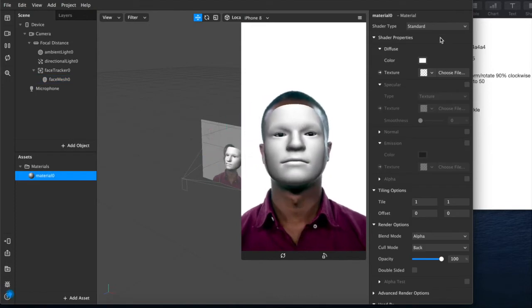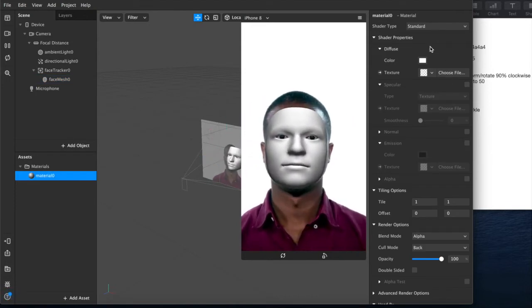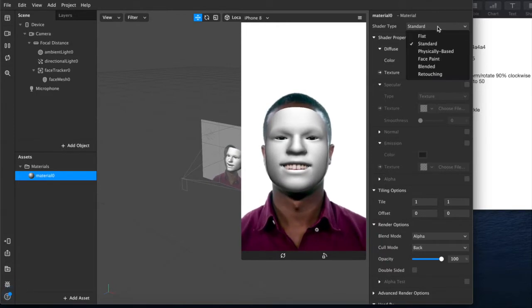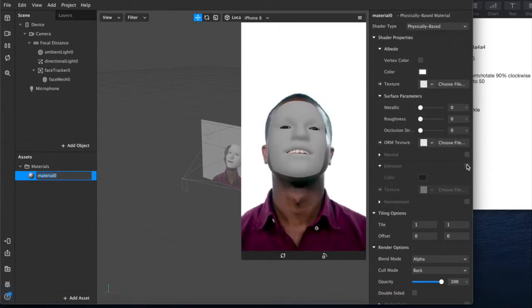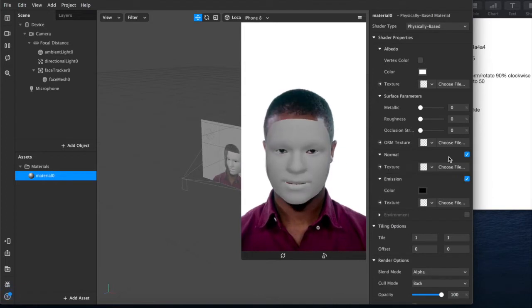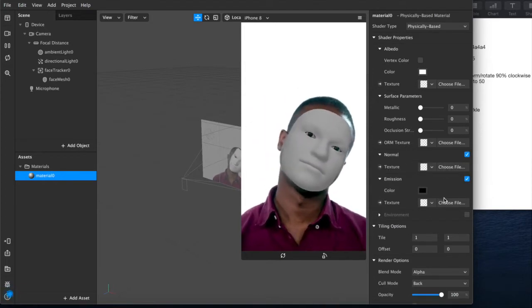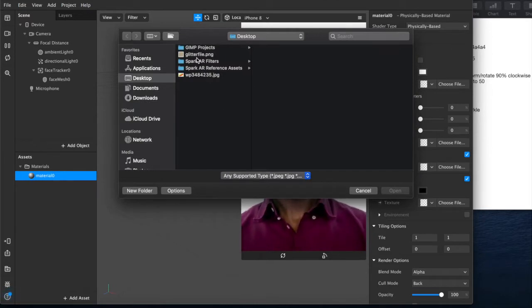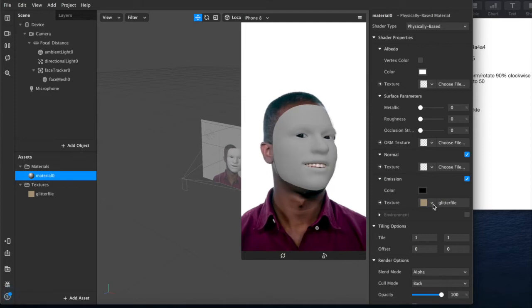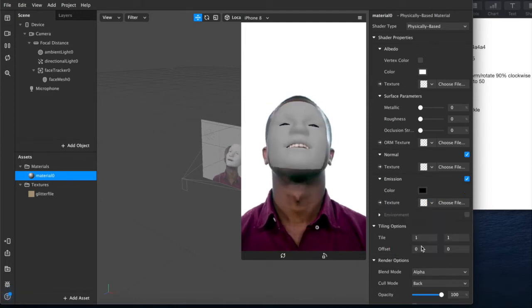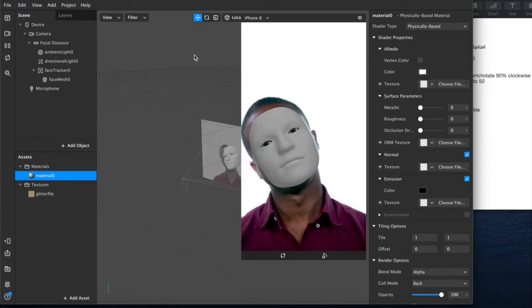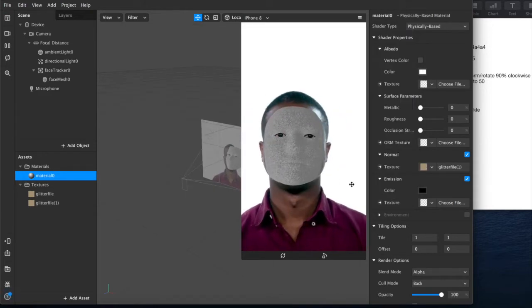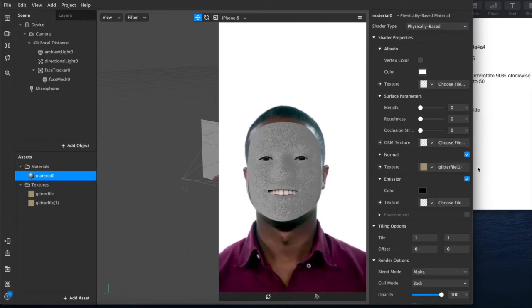On that material we will come down, not where we would normally be, but we'll set this to physically based. Then we'll come down here to emission and normal. I'm pretty sure it's emission. So we'll do this first, and then if not, we'll switch it around. I'm pretty sure I was wrong about that. We'll remove that and we'll just add it here into the normal. Now you're seeing the proper, the right result.